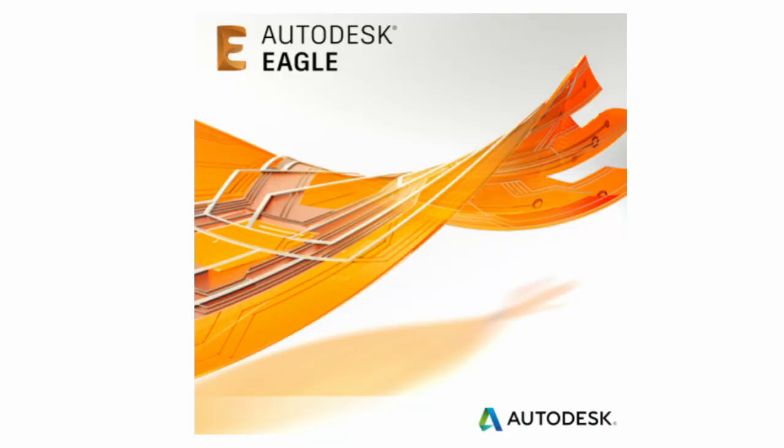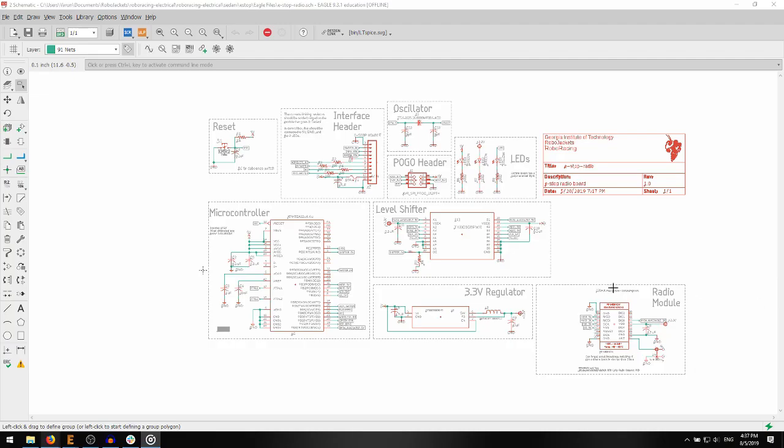Before we even get to Eagle, it is a good idea to get an idea of what your circuit will be like through whiteboarding, hand-drawn schematics, and prototypes with breadboards. Once you know what your circuit needs to do, you can start making the schematic.